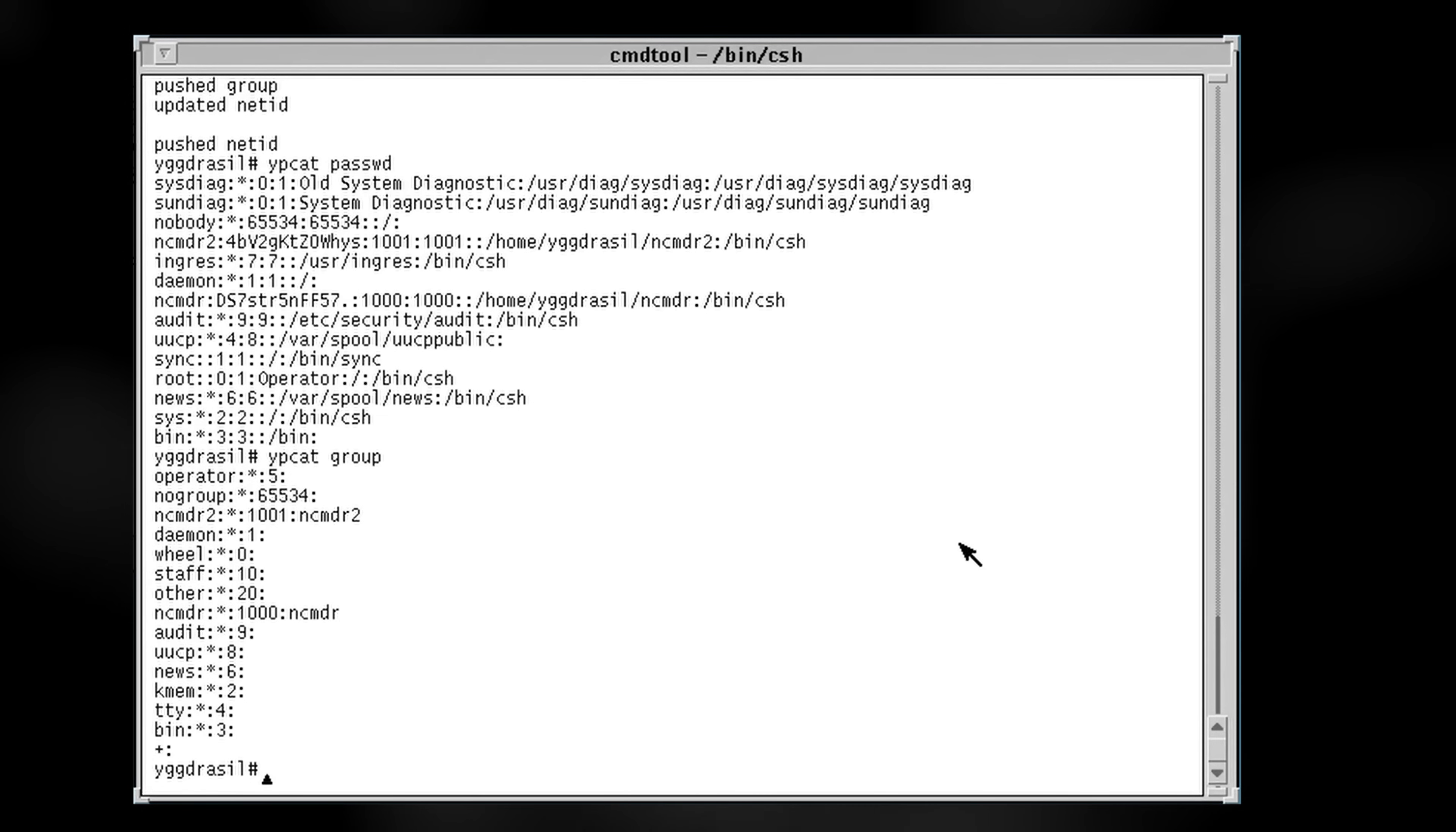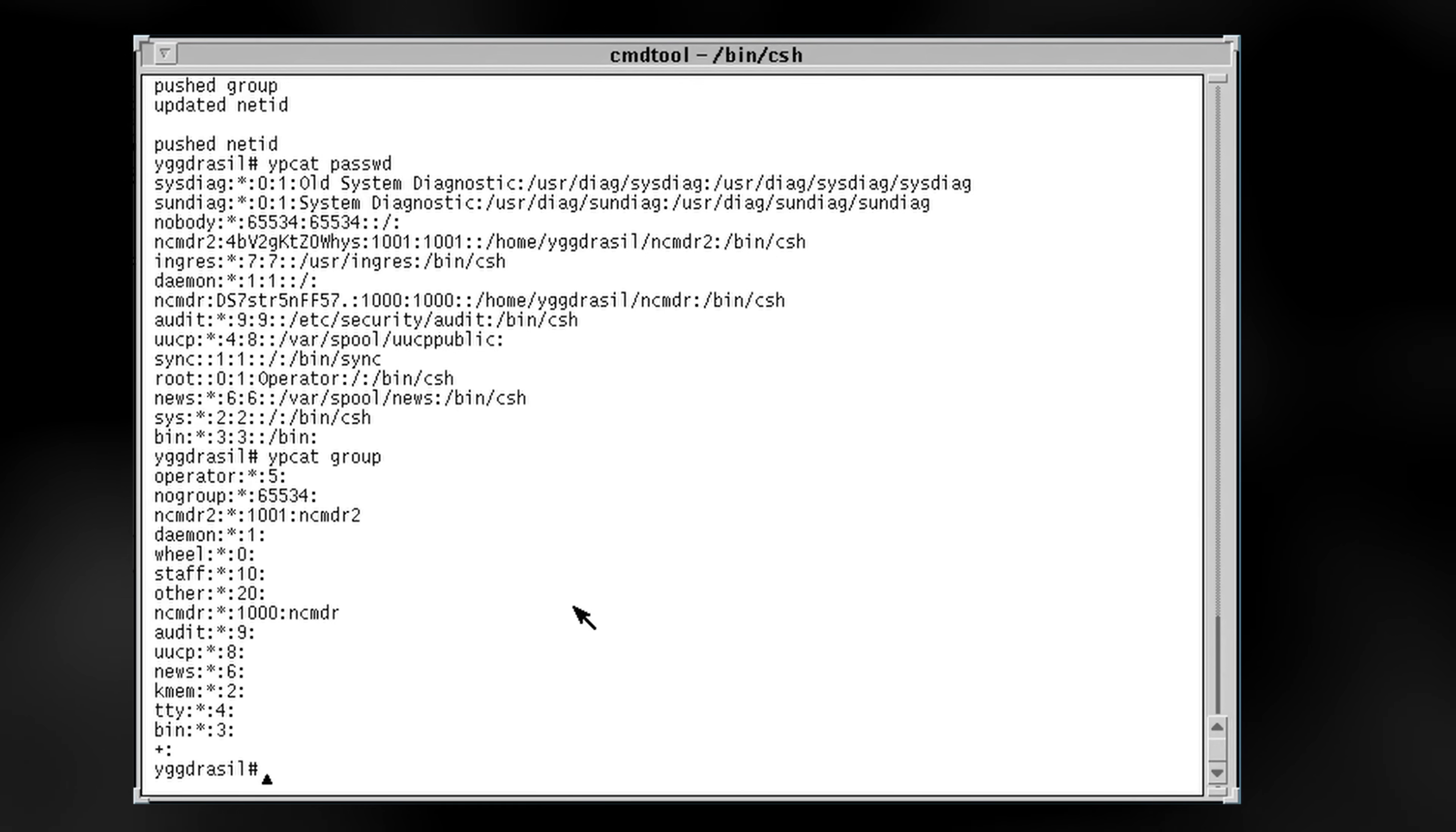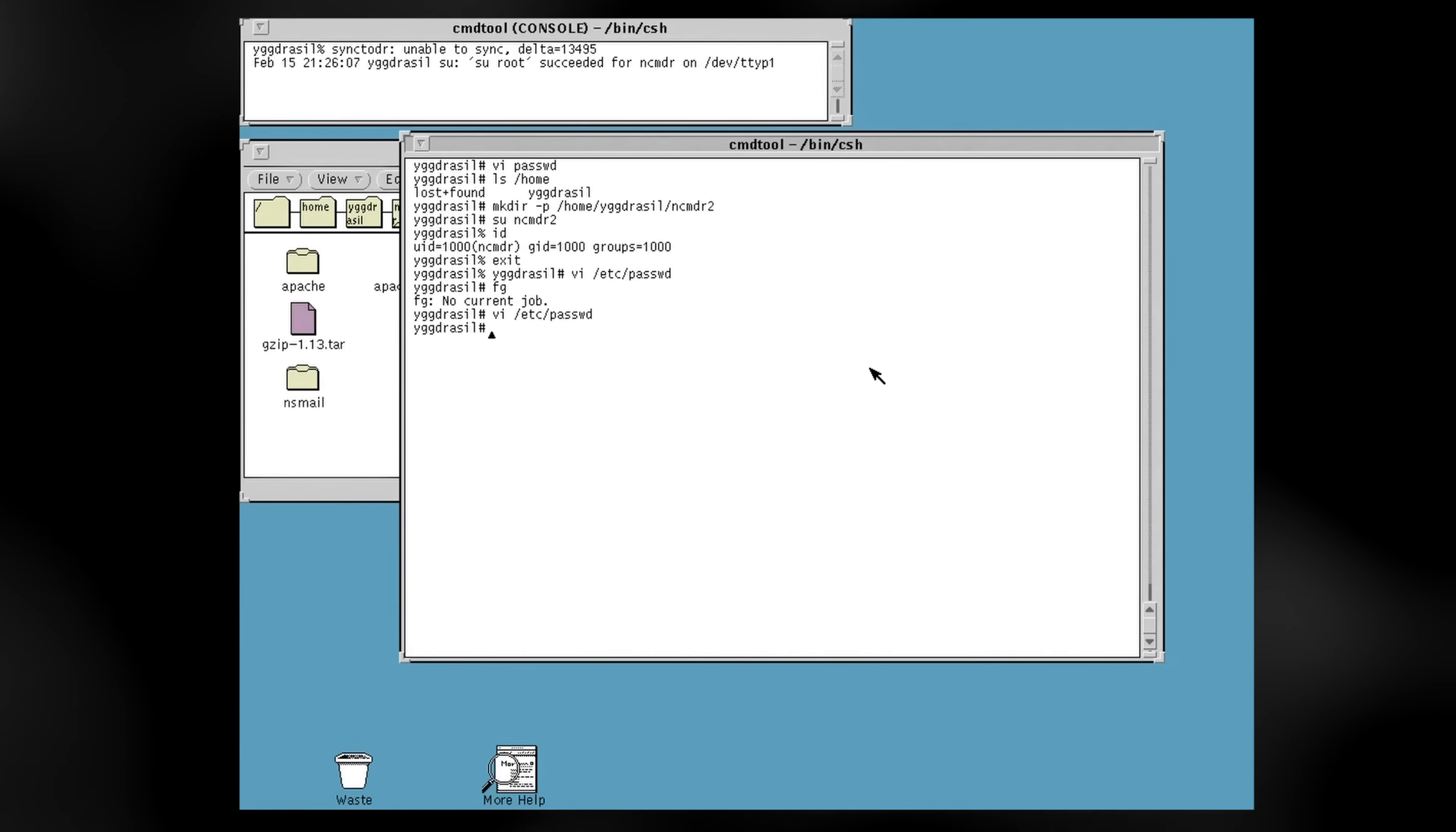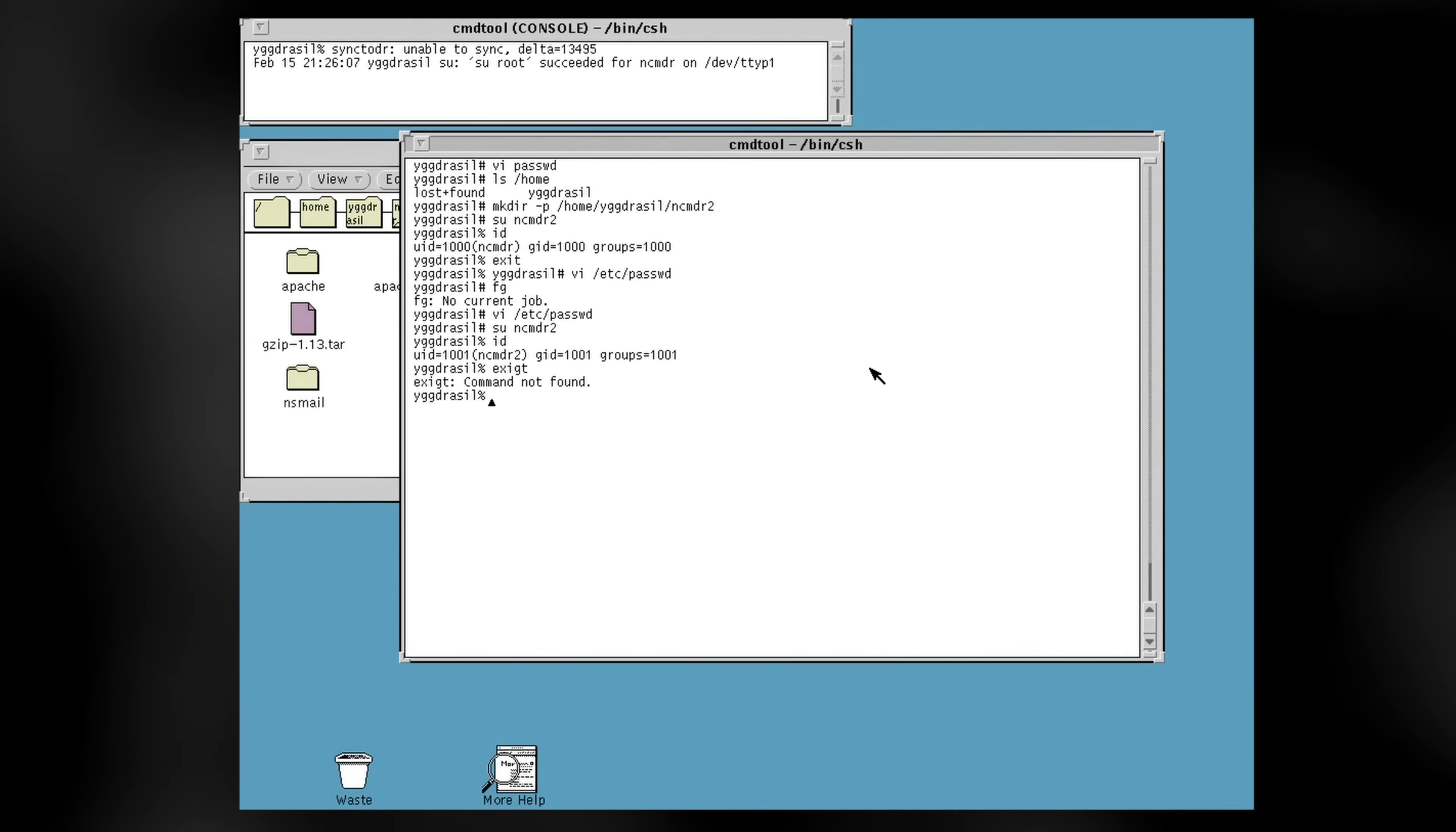However, in true Unix tradition, the supposedly better solution failed to gain adoption and quickly languished while the technically flawed but working solution has remained around even to the present day. Enterprise software truly hasn't changed much in four decades.